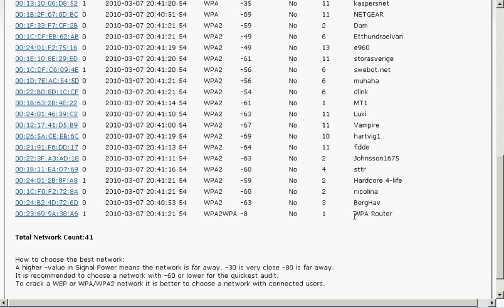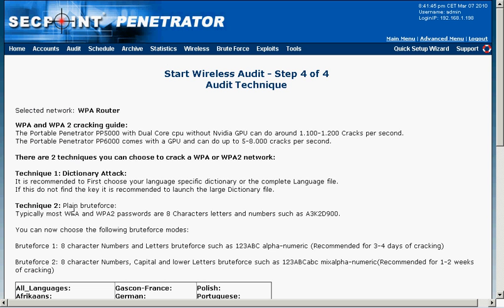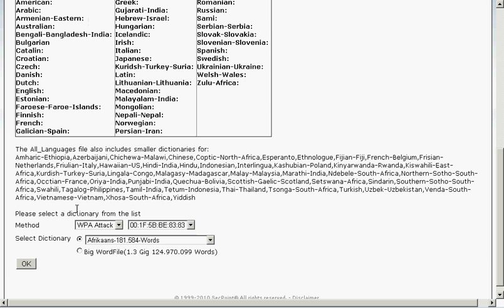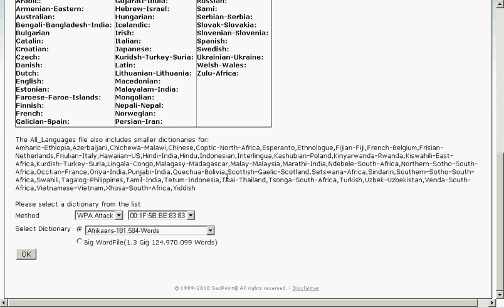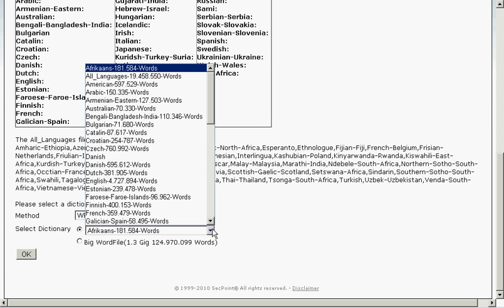In this test here I have my own router called WPA router. It's running on channel 1 and it has one user connected. So I simply click on the MAC address then I go down here and I choose the dictionary for the attack.